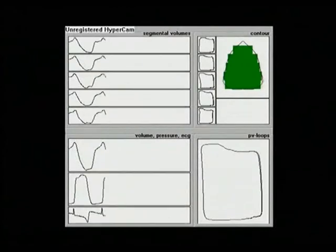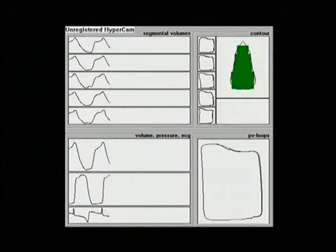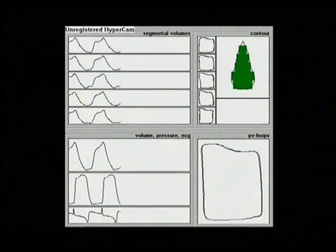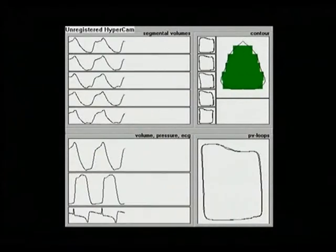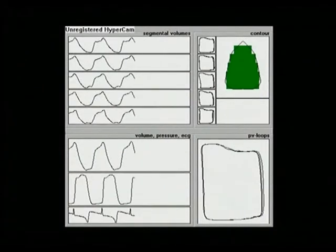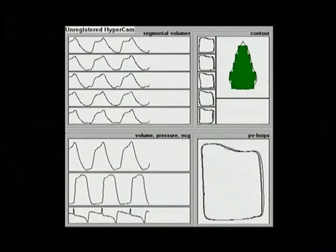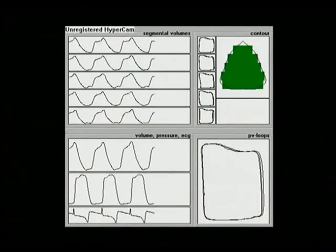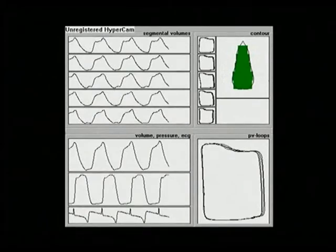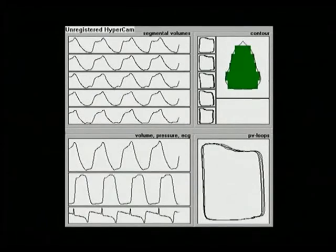On the right panels you can see the contour representing the volume variation of the five segments and the PV loop at the bottom. This allows a beat-by-beat variation of the values and to reconstruct the PV loop in real time. The total volume is calculated as the sum of segmental volumes.